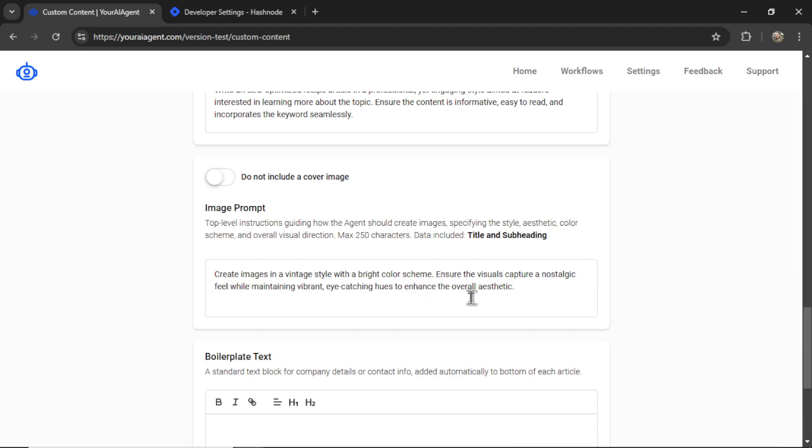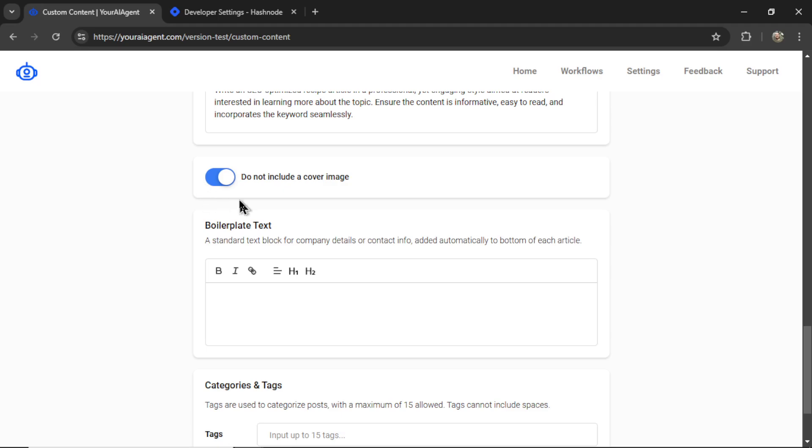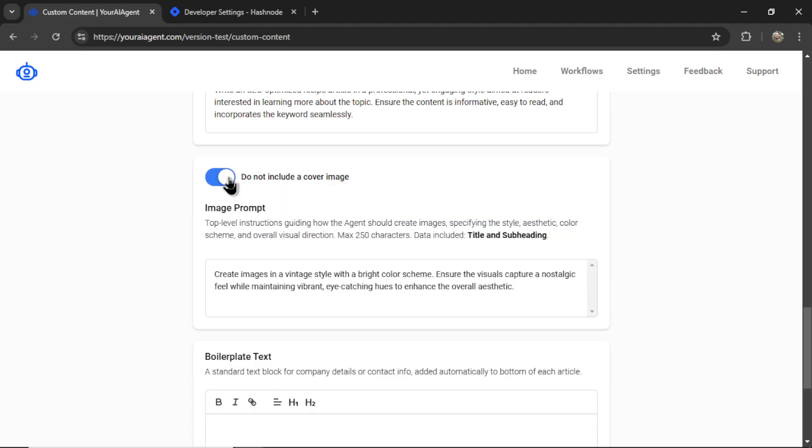The next option is the image prompt. You can toggle this off if you do not want to include a cover image in your article. It looks like this, but I'm going to keep it on.